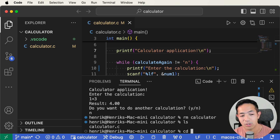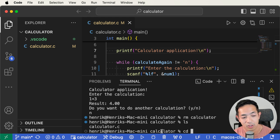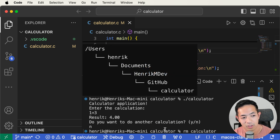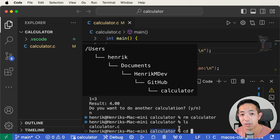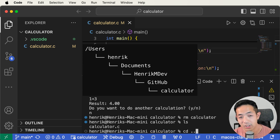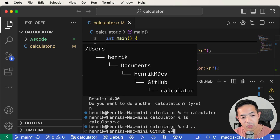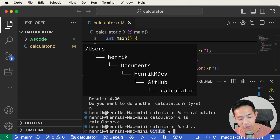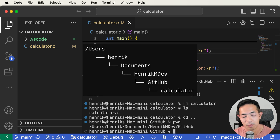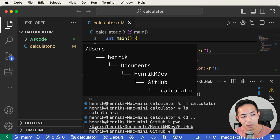CD is another popular terminal command — it allows you to navigate to different directories. The calculator directory is inside my GitHub directory. If I do cd .., it takes you to the parent directory that holds this calculator folder. Now we're in the GitHub directory. PWD is another popular command — it shows you the path of the directory you're currently in. So the path here is /users/Henrik/documents/HenrikMdev/GitHub.